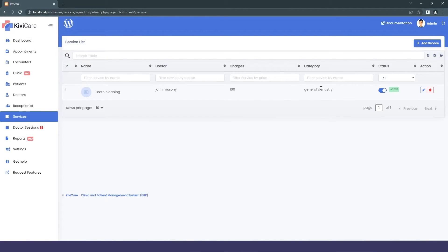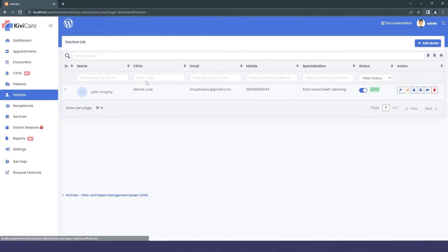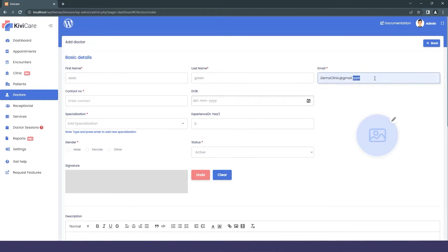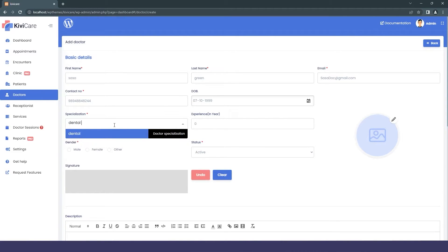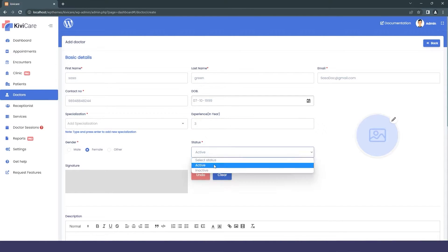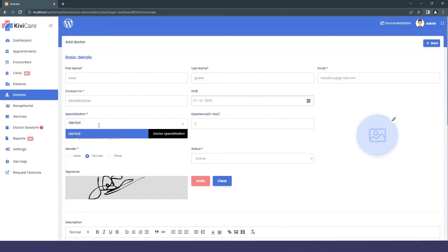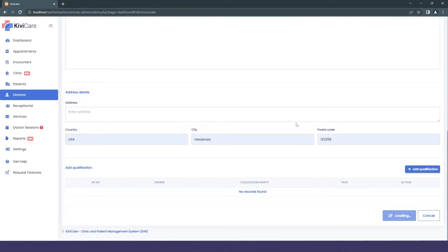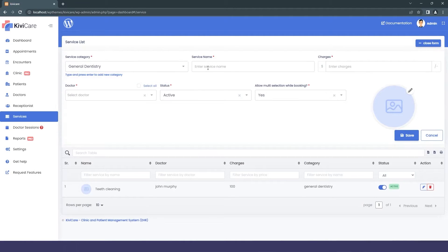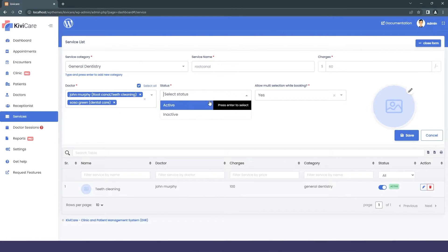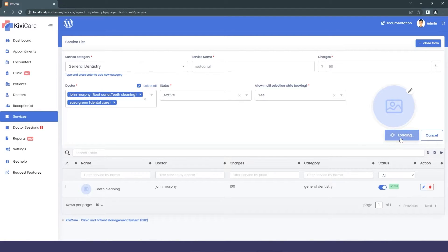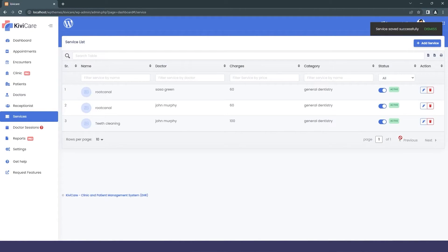I'll add a second doctor quickly — the same process as before. The new doctor's name is Sasa. Then in Services, I'll add a Root Canal service and assign it to both doctors. The previous service was for only one doctor, but this one is for both. You can see both are now listed in the service list, with options to activate, edit, and view charges.